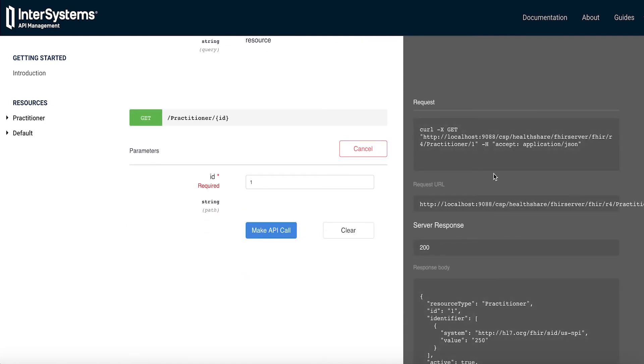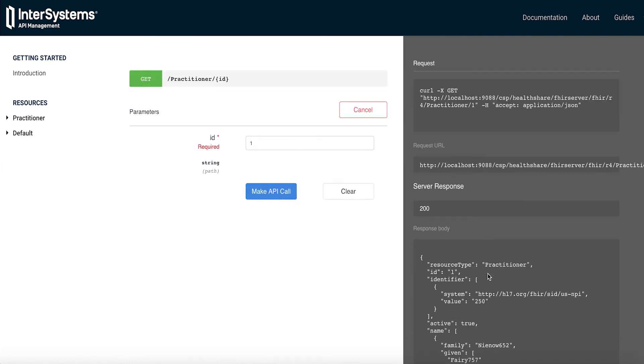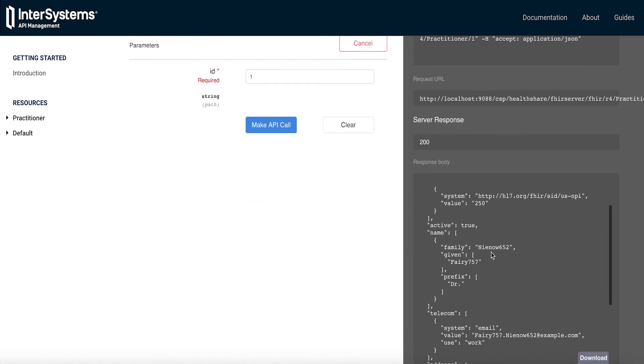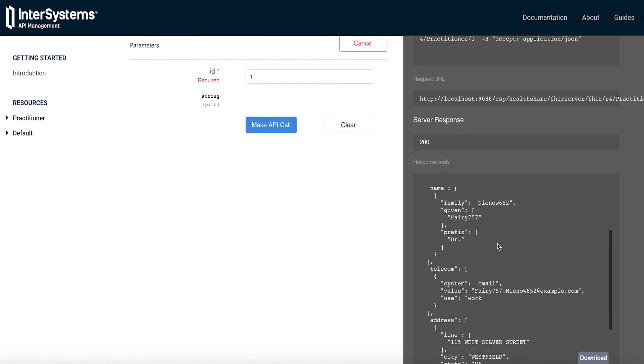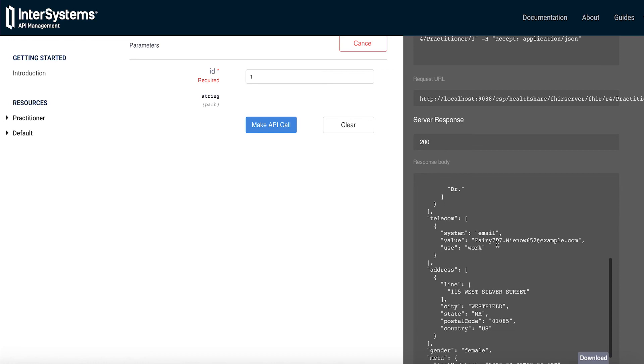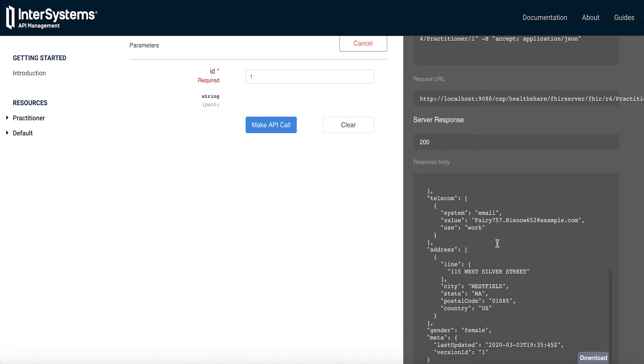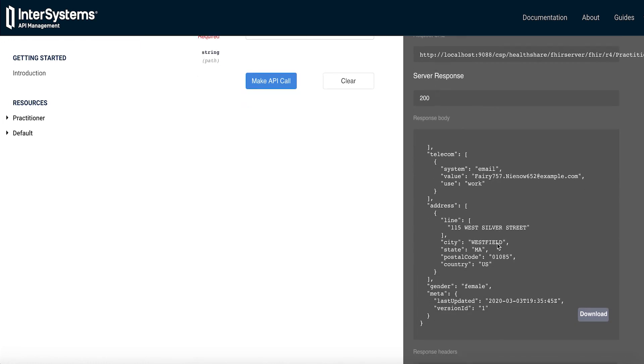And I'm going to make this API call. And you see what we get back. We get a server response of 200, meaning that we have a valid request. And we can see down here the actual return from that request. We see the bundle that was returned from the request.